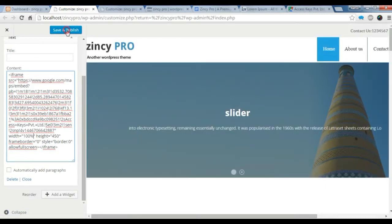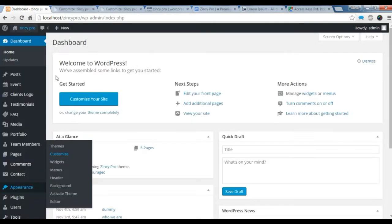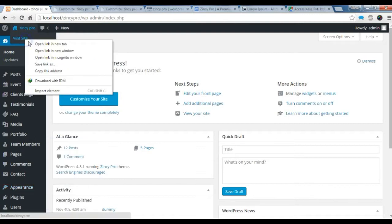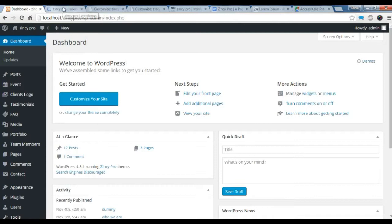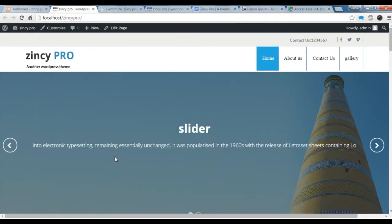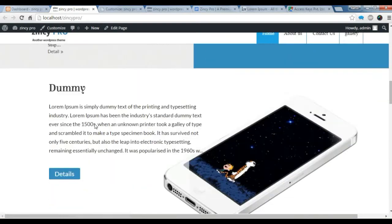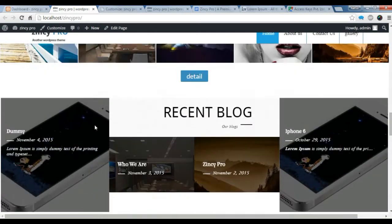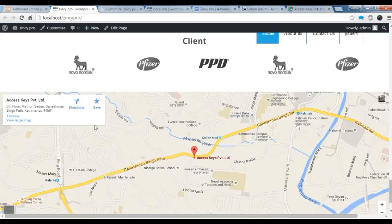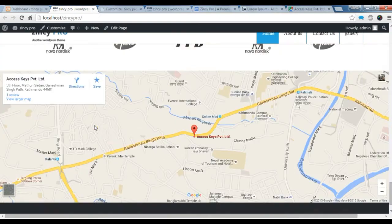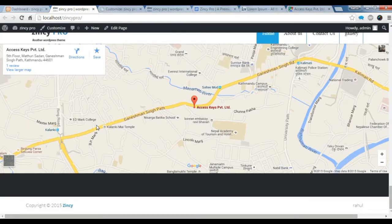Now save it. Let's check in our site how the Google map is showing. Now let's check in our site. Let's check the Google map in the bottom. Bottom of our site. Yes, our Google map is showing fine in our site.